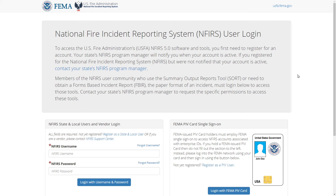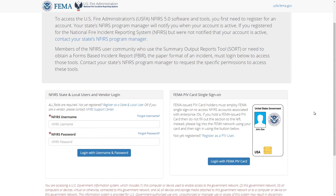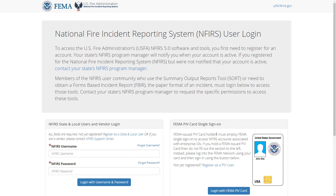In this video, we're going to look at what to do if you forgot your username or password. On the login page, you should see two links next to the login fields: forgot username and forgot password.